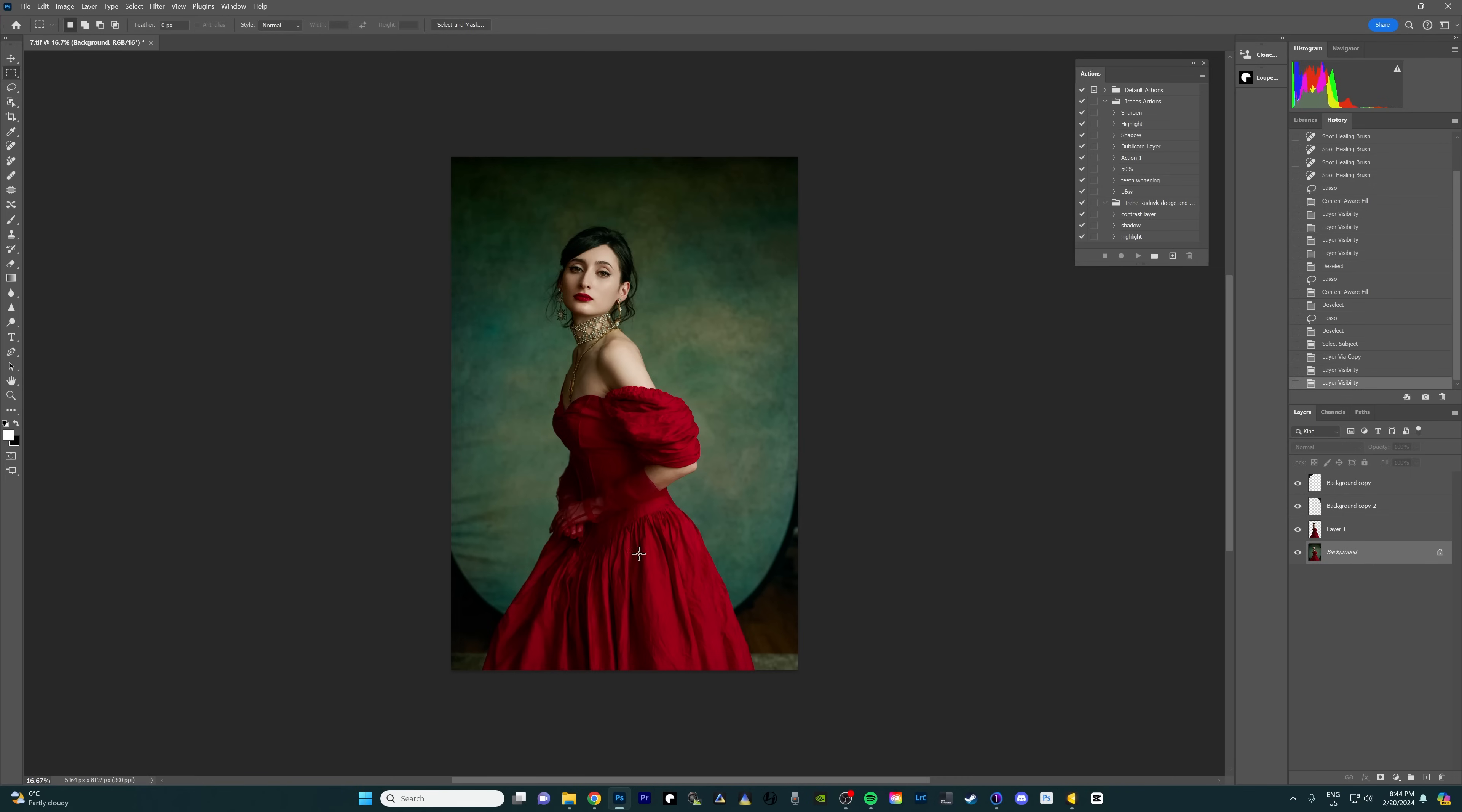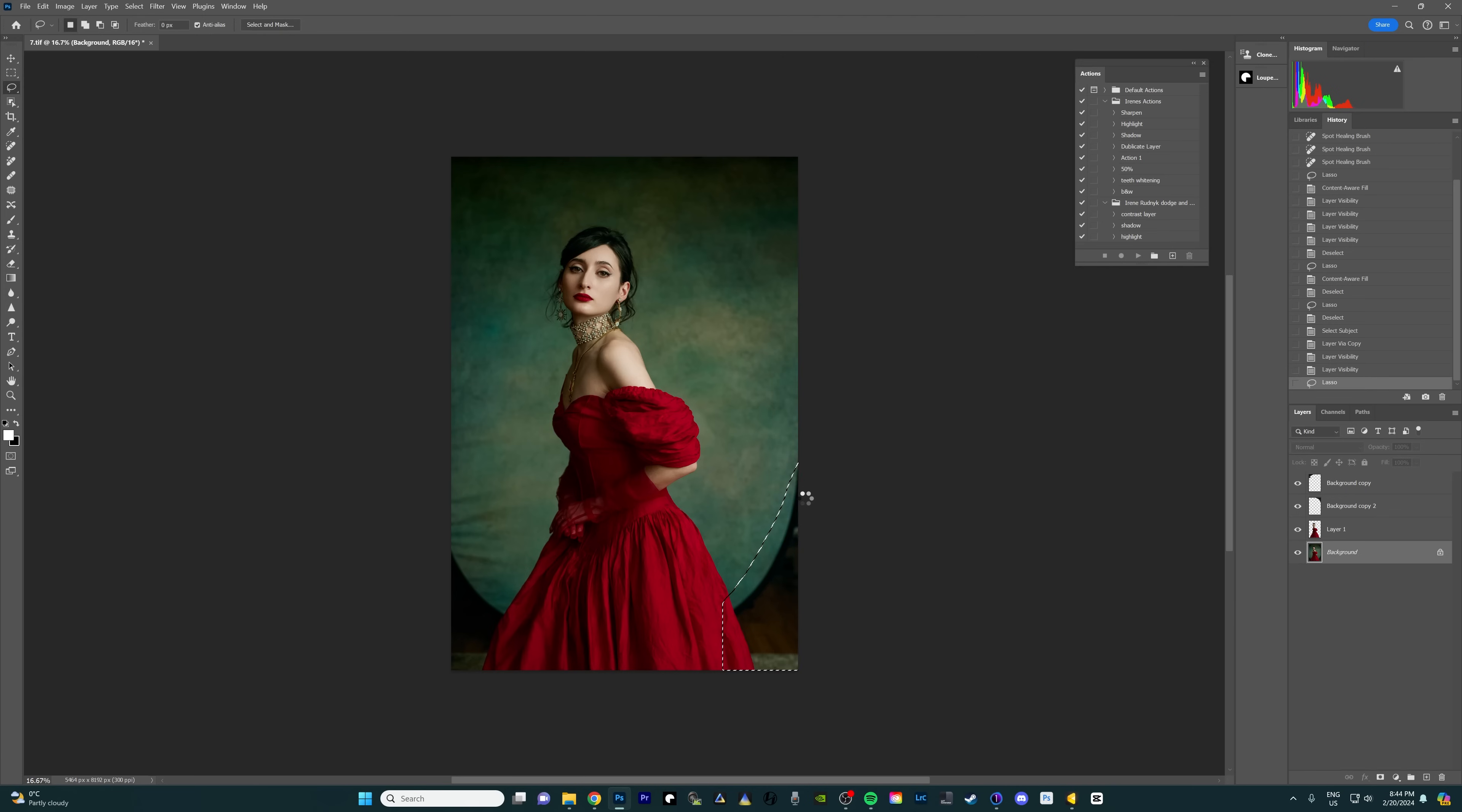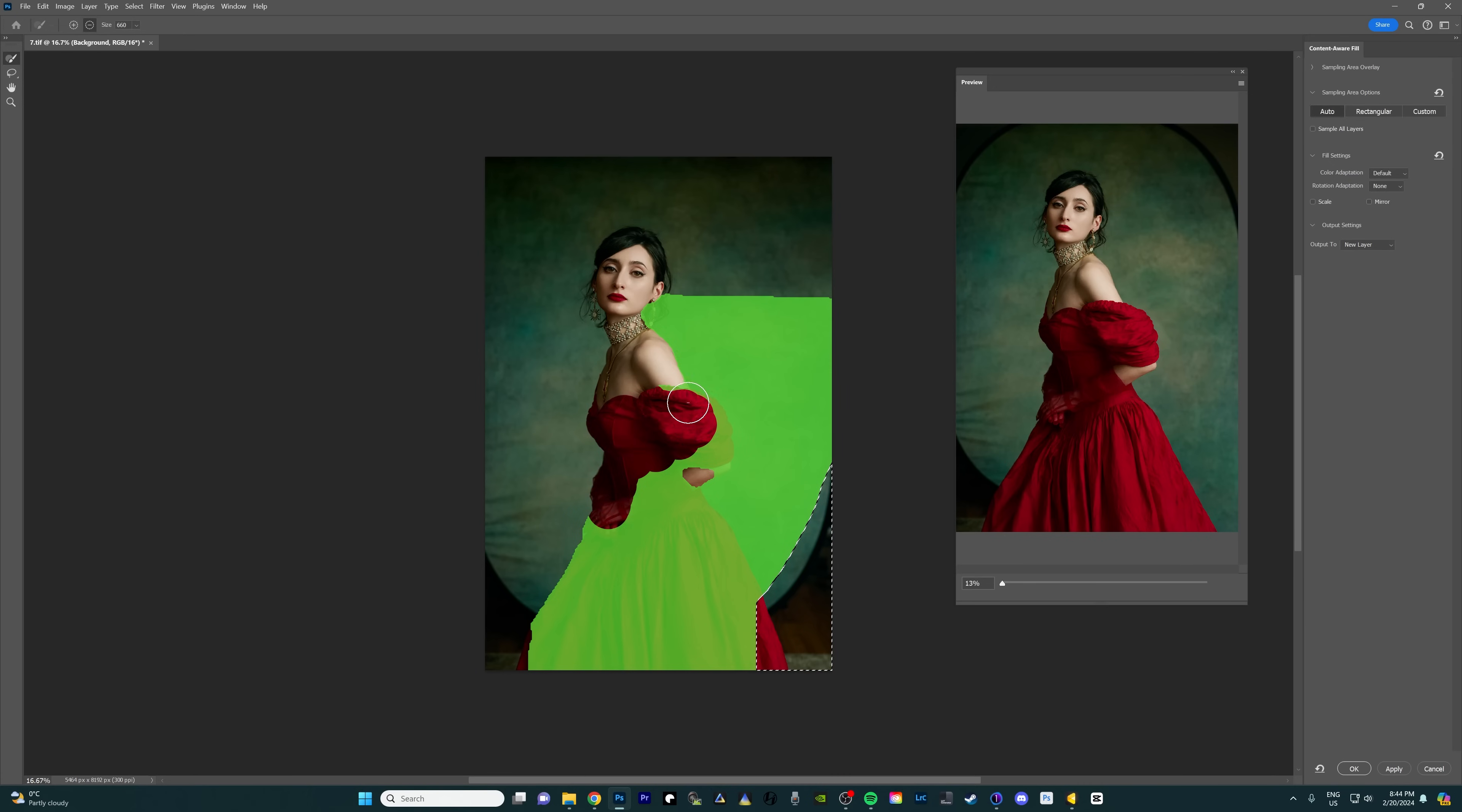So yeah now whatever we do on this background layer is not gonna affect the model. It's only gonna affect the background. Okay so we're gonna go ahead and select this area now without worrying. Okay and right click on it, content aware fill.